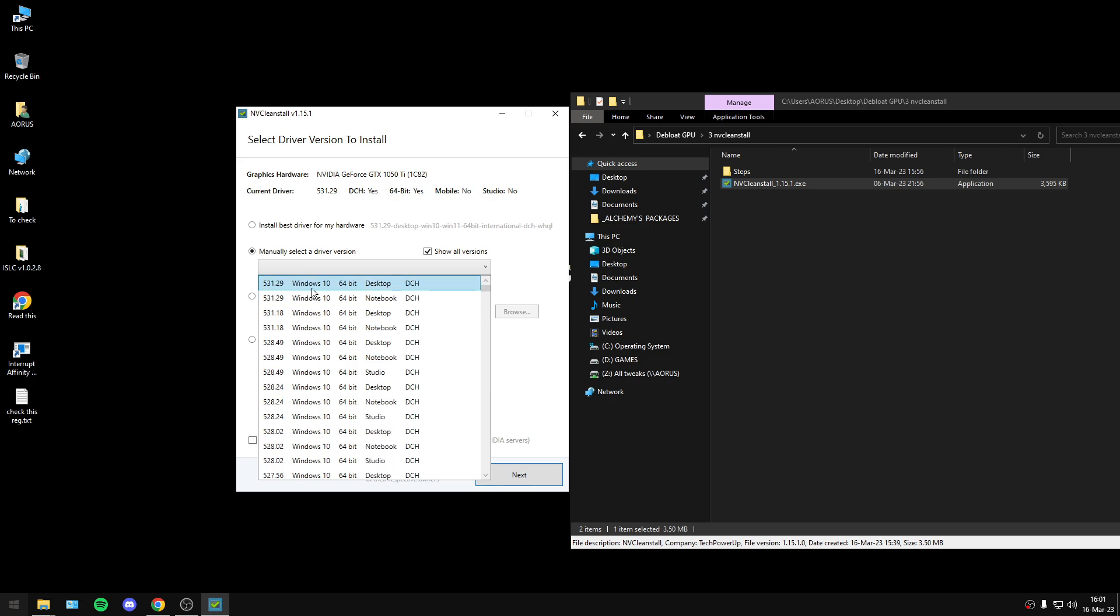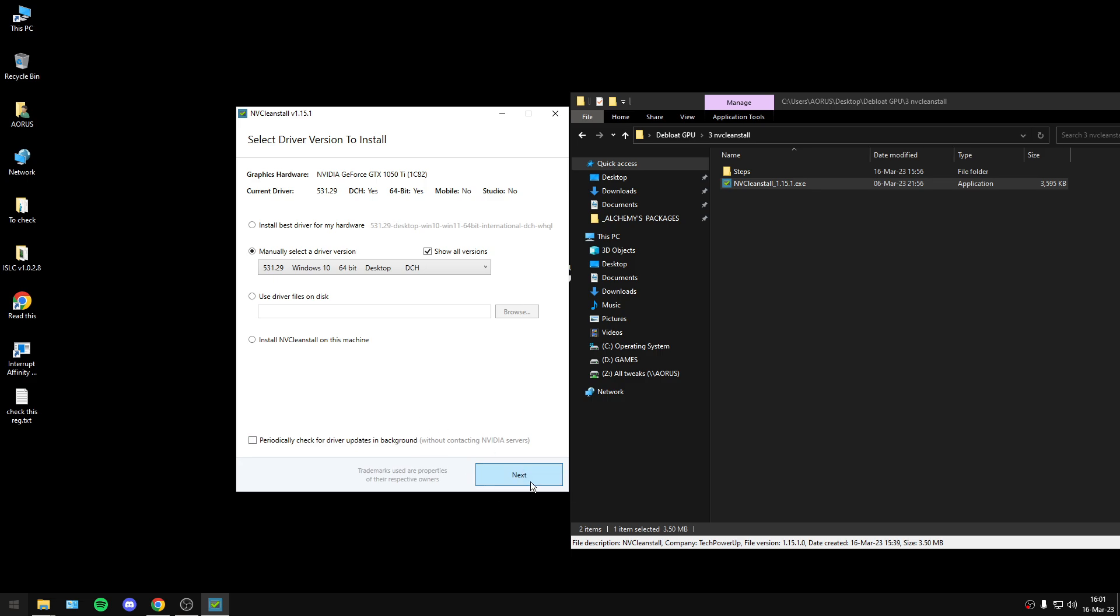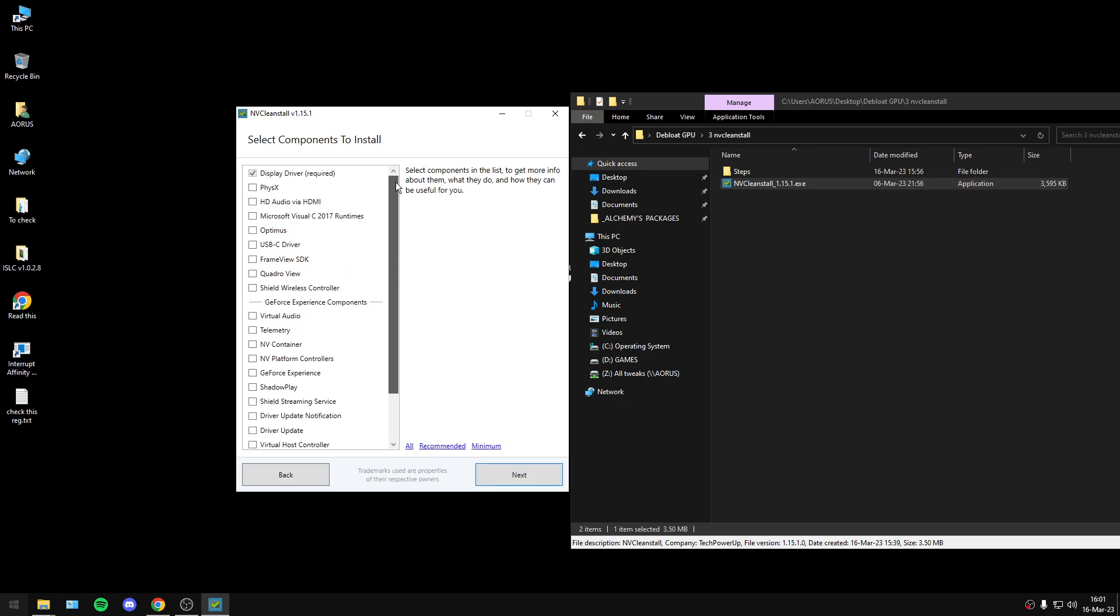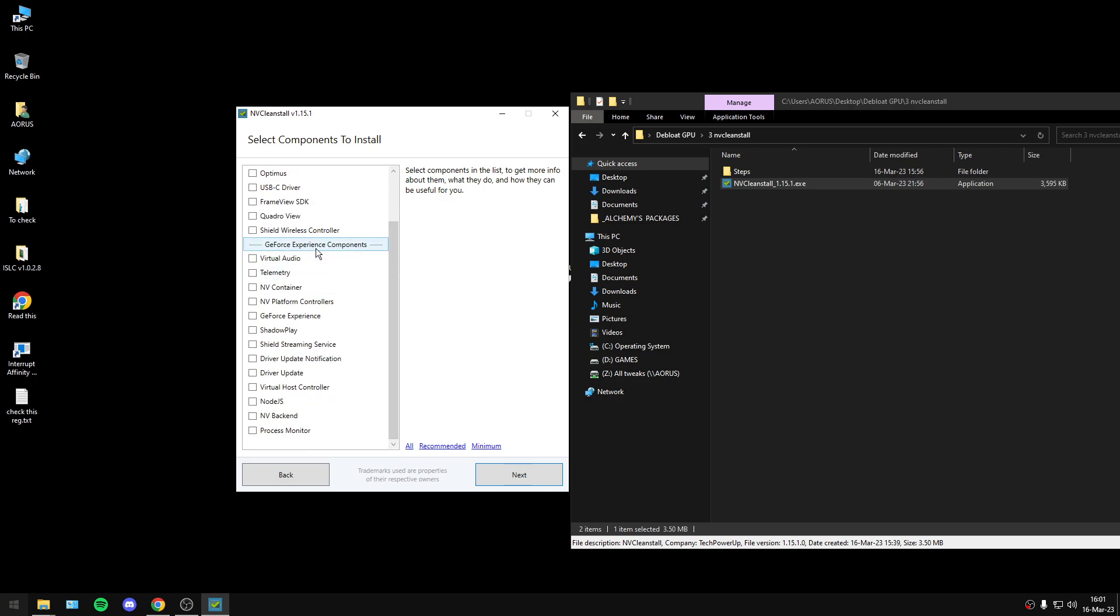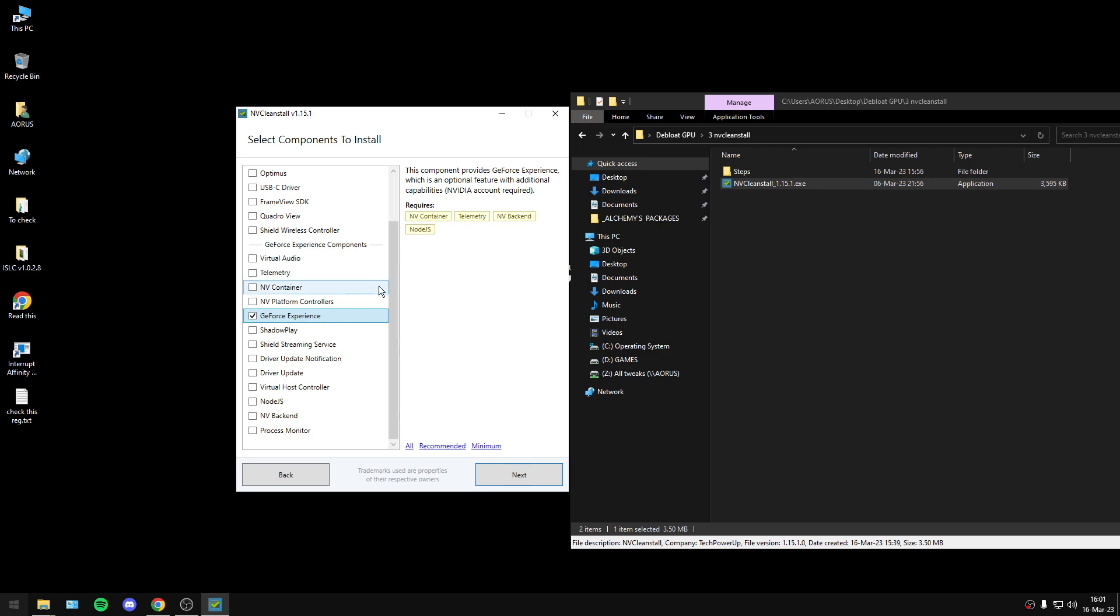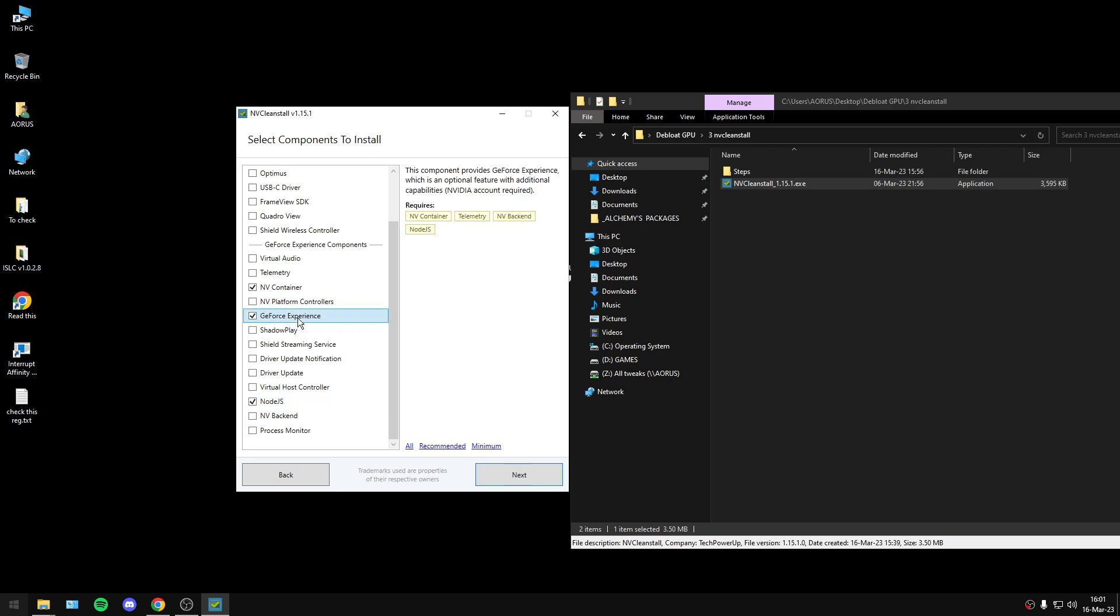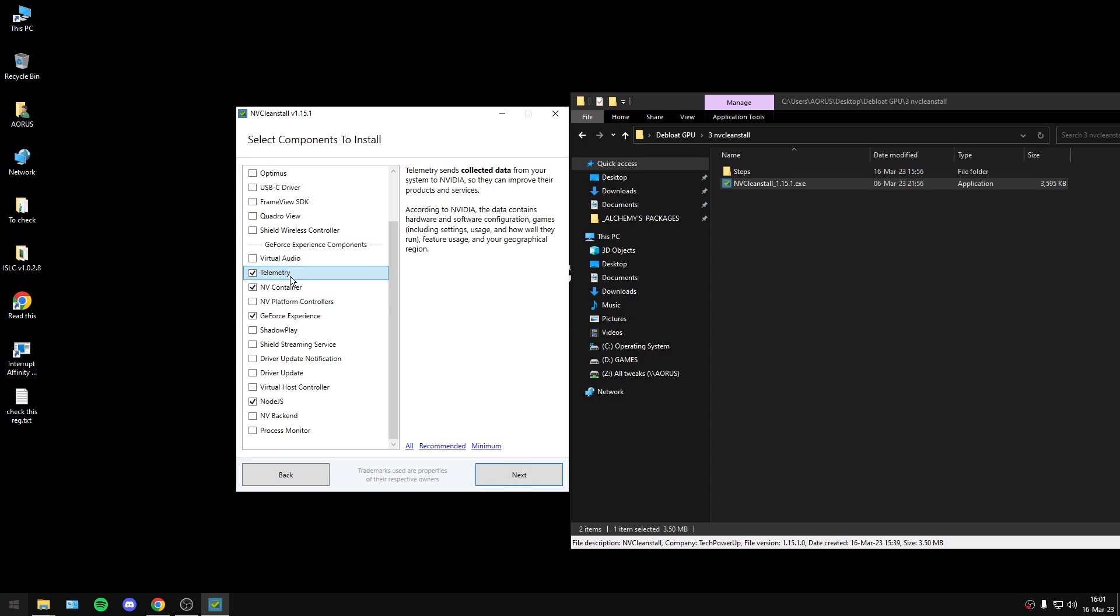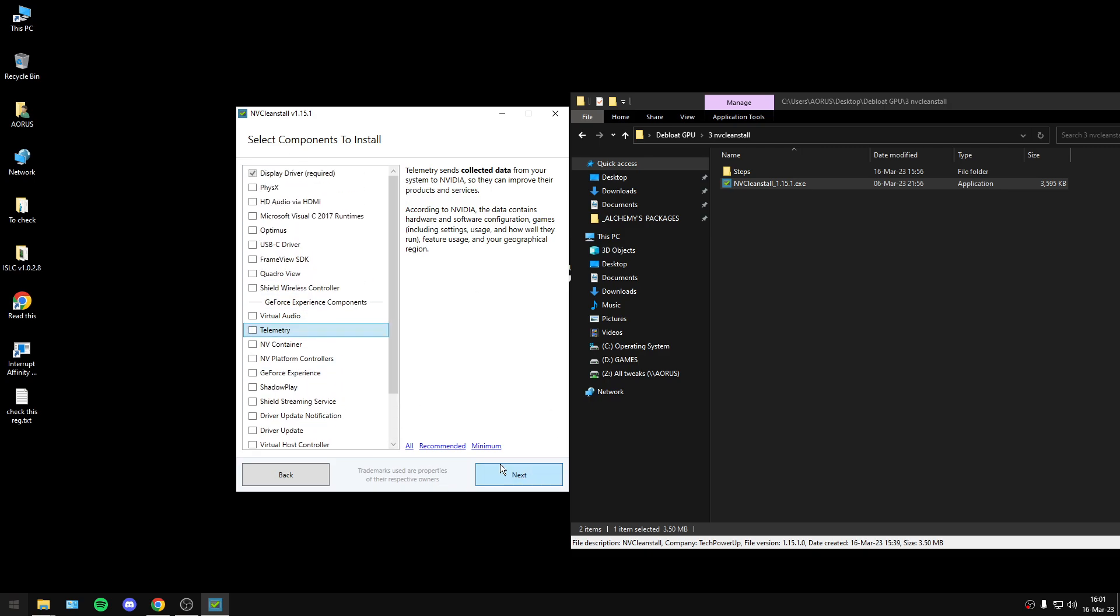If you choose the latest driver, you will press next. You will not select anything by default. However, if you want to install GeForce Experience, just select this. The program will show you what you must also select to install GeForce Experience. You will need Nvidia Container, Node.js, and Telemetry. These options are necessary to use GeForce Experience. After that, you must press the next button.